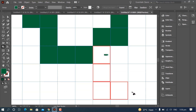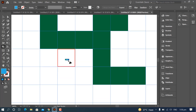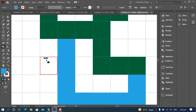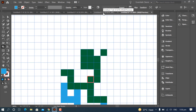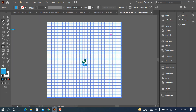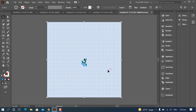Now you can change the color from here and try to fill. This is the method for creating pixel art. Now we are going to convert a real picture into pixel art.